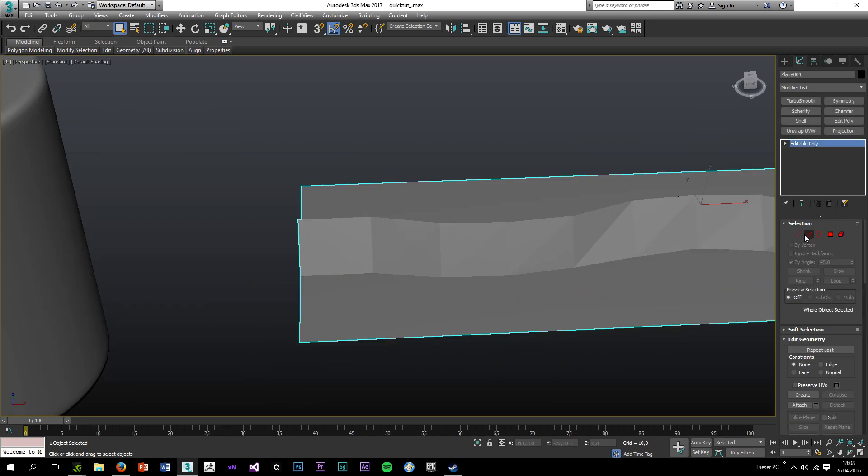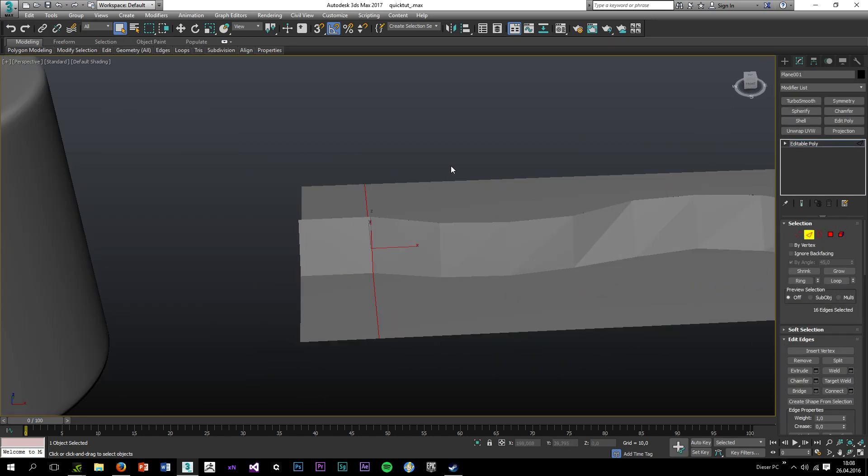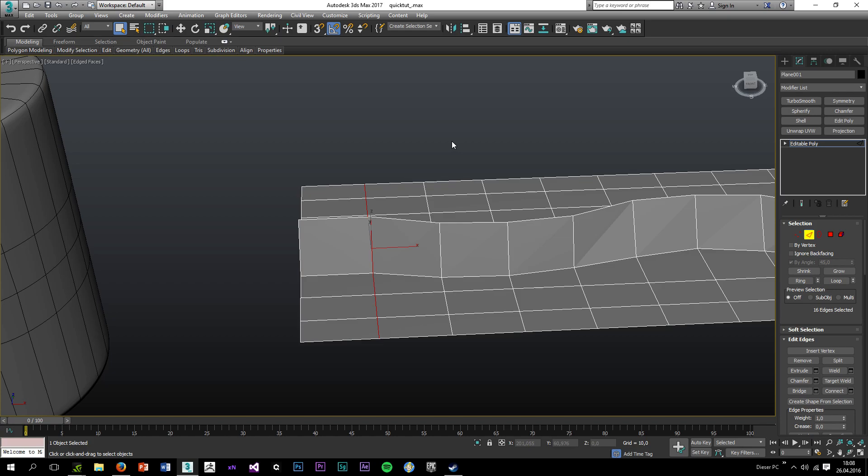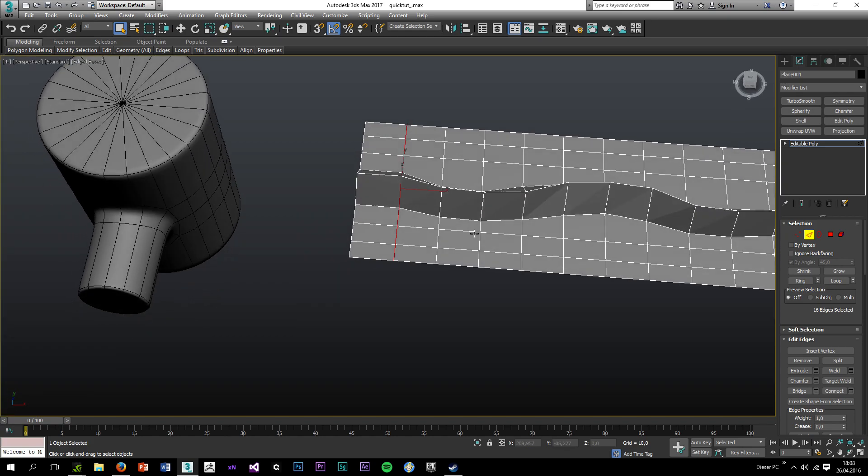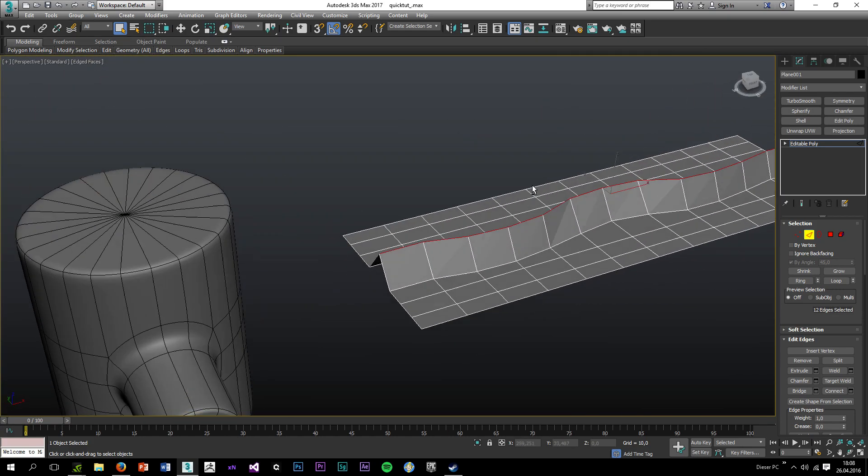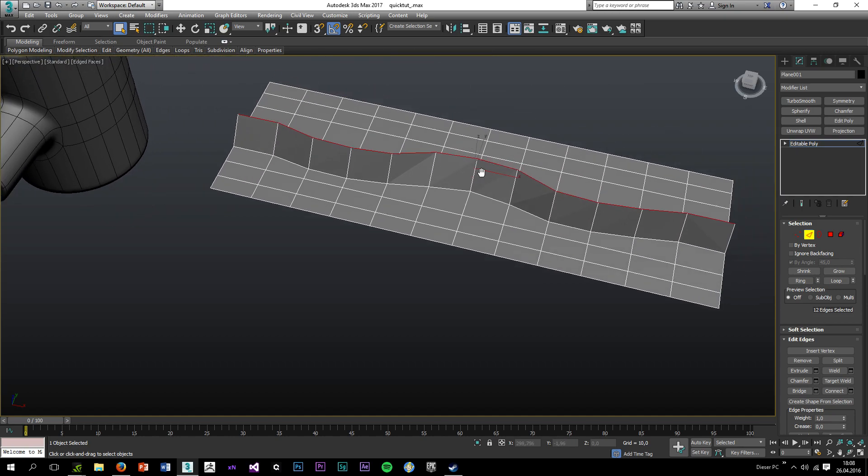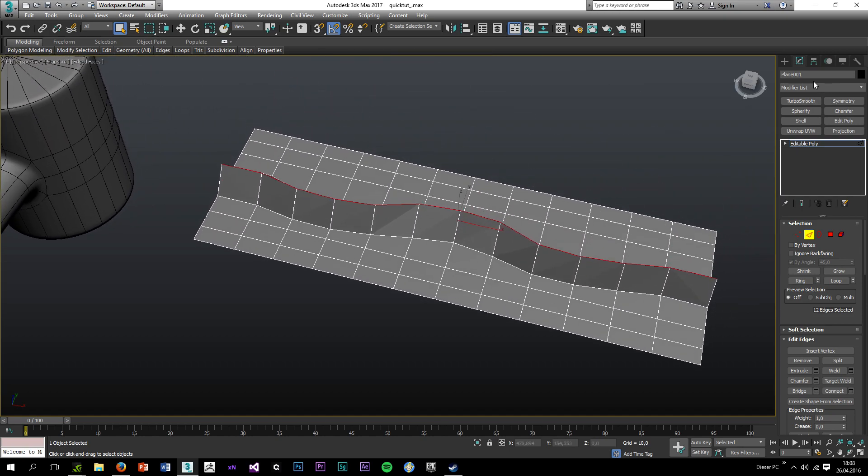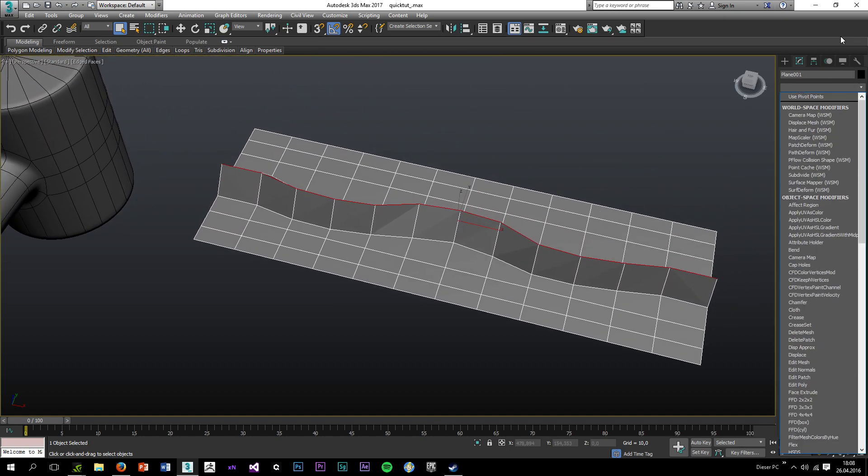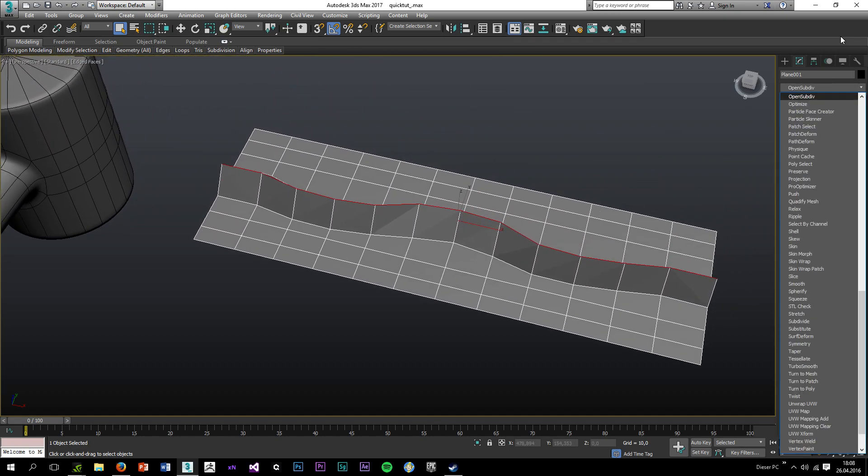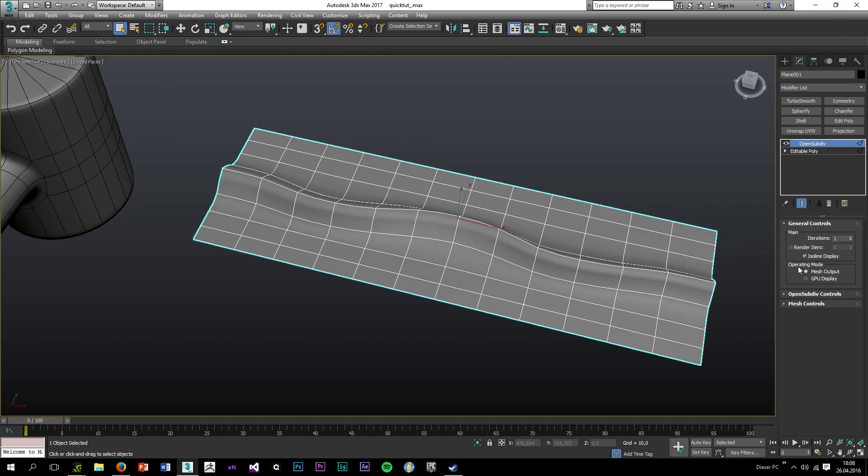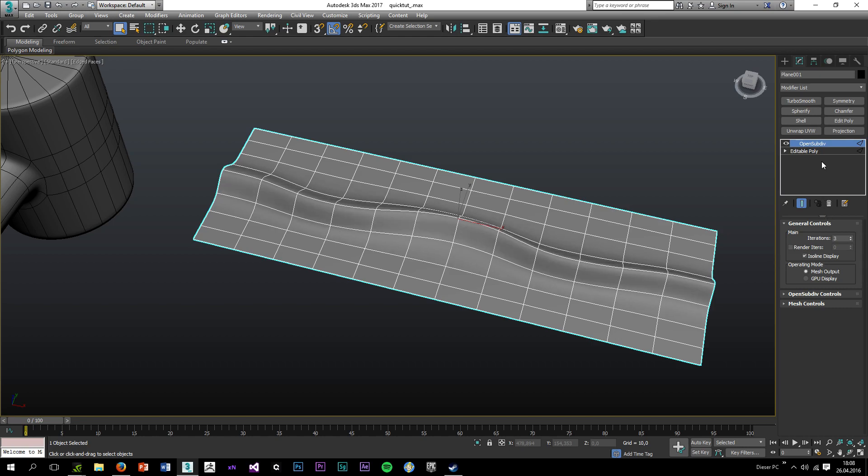And let's say you model cars. Cars usually have hard edges transitioning to soft edges, right? So let's use OpenSubdiv, iterations to 4. And let's increase the crease. And let's make the outer edges.